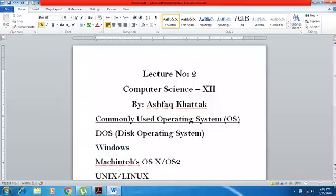After that, you have Macintosh OS X or OS 2. This is basically an operating system developed by the Apple company, which designs computers, laptops, and software.